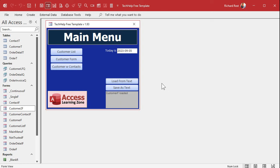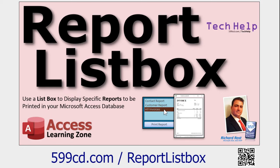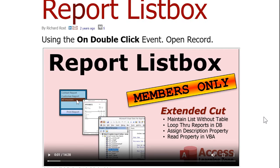People always ask: can you make a dropdown box with all the forms in it so you can pick one? Yes, absolutely. I've already covered that in my report list box video where I show you how to make a list box with reports and click a button to open them. In the extended cut for members, I teach you how to loop through all the different reports or forms in the database in code, excluding system objects. Members only.